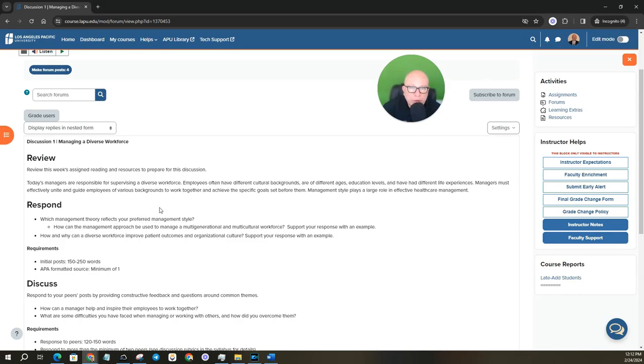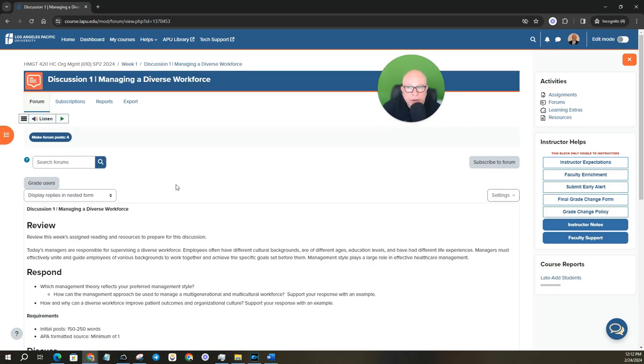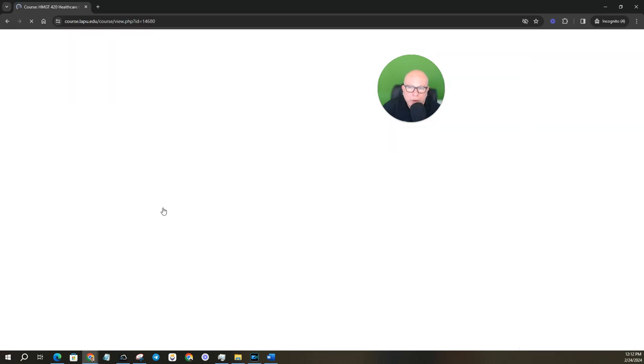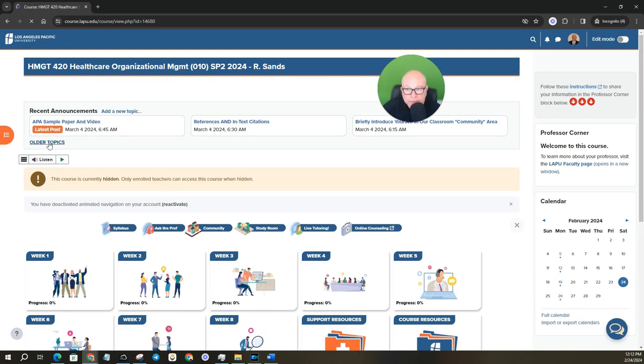And of course, when you have a reference for each reference, you need to have that at least once in your in-text as an in-text citation. All right. So that's a look at what's due. I do want to take just a minute to look at the announcements.